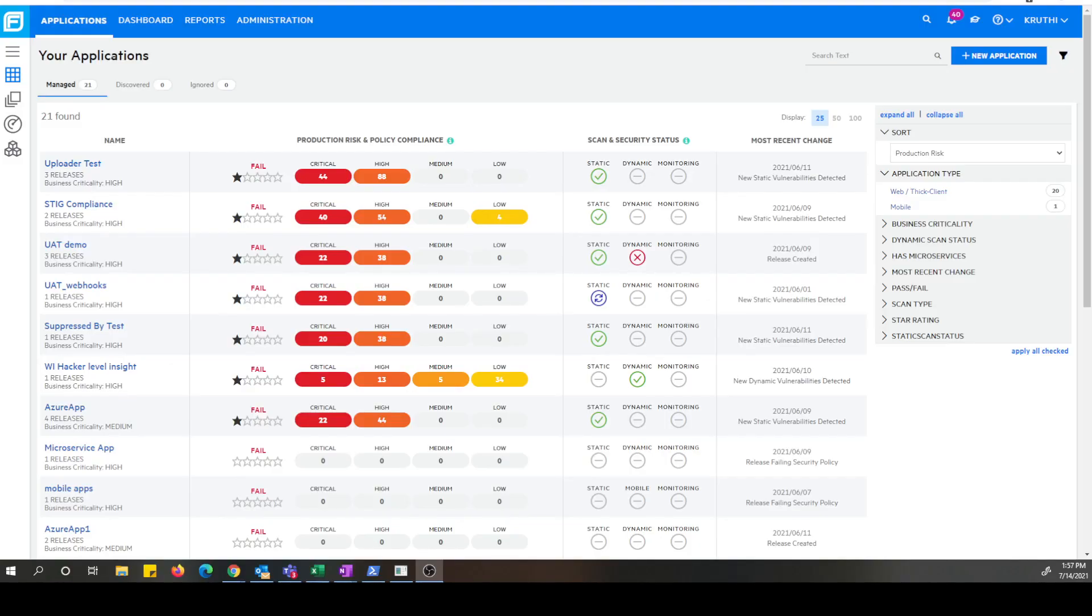Hello everyone. My name is Krithi Srinivasa. I'm the product manager for Fortify on-demand SaaS product. I'm excited to share with you the new capability of webhooks which is available in our 21.2 FOD release.